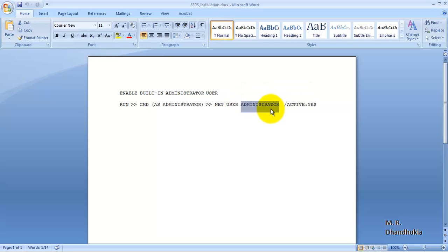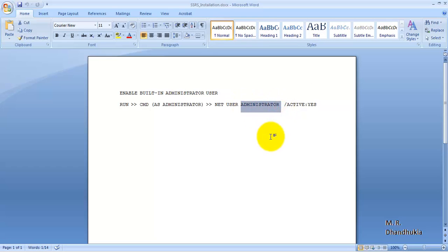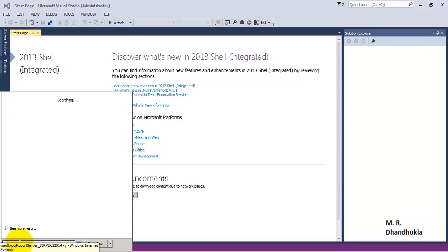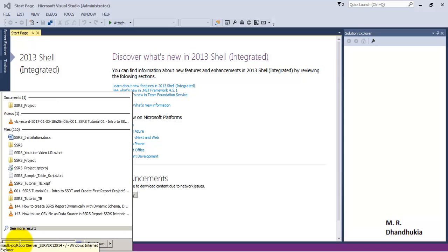Once this administrator account has been enabled, go and change the password for this account, and then install your SSRS using this administrator account. Once the installation is done, you can go to SSRS Reporting Services Configuration Manager.